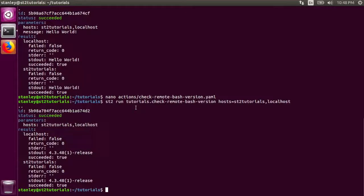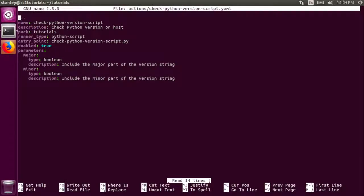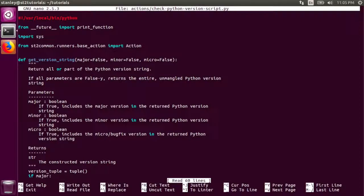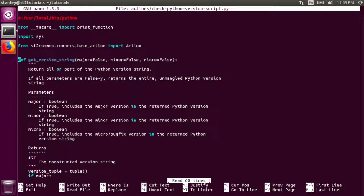This action has run the same bash script on two different hosts — the st2 tutorials host and localhost. In both cases, it succeeded and the standard out was the same. StackStorm can also run python scripts directly with the python script runner. Let's take a look at an action that uses the python script runner. This action is the exact same as the check python version action from the previous tutorial, with two differences. This action uses the python script runner instead of the local shell script runner. The entry point is also a slightly different python script. This python script is specific to StackStorm because it imports directly from st2 common. It defines a get_version_string function that accepts major, minor, and micro parameters.